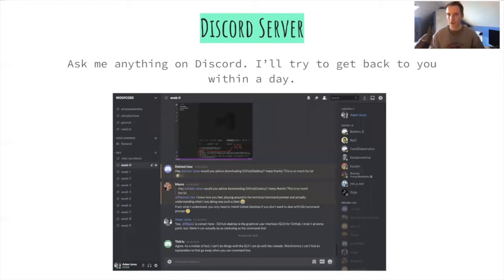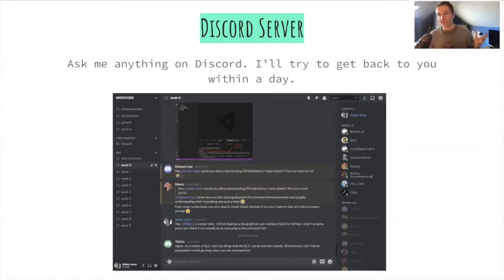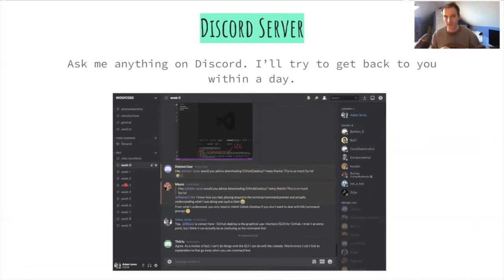For asking questions, hopefully all of you joined the Discord server. Discord is a chat application which is totally free — originally developed for gamers, but it's basically like Slack, a simple messenger for groups. There's a Discord server I set up. The purpose is to ask questions. We have a different channel for every week, and if you have any questions about this week's content, you can post a question there and I'll try to get back within a day.